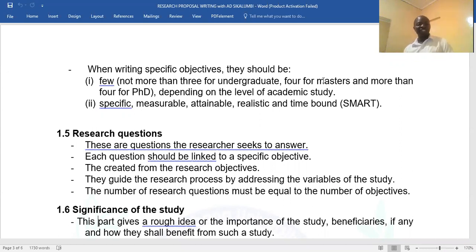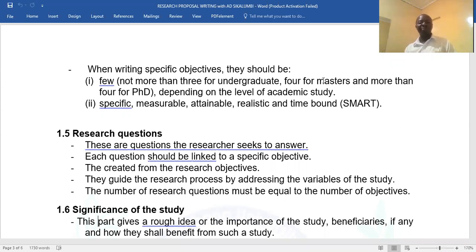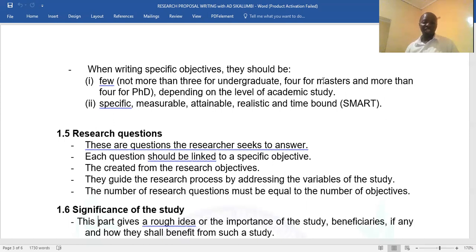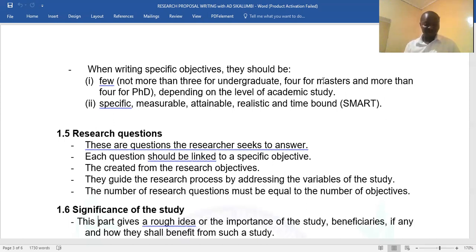Section 1.5 covers research questions. Here you translate the objectives into question statements. For example, if the first objective is talking about causes of malpractice in schools, the question could be: 'What are the causes of malpractice in schools?' — and put a question mark. So you are translating the objectives into question statements. Therefore, it's very easy to write section 1.5, which is research questions.